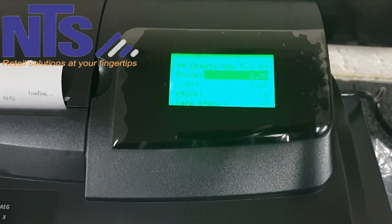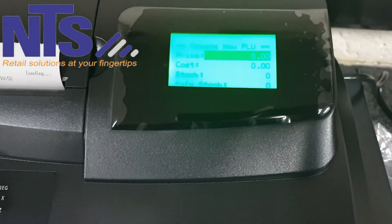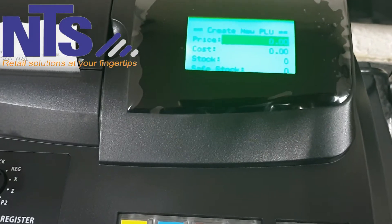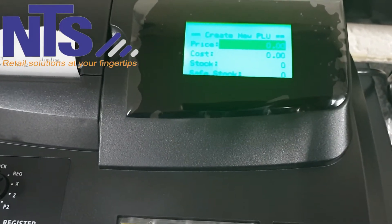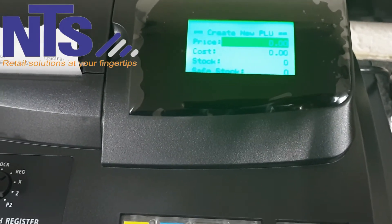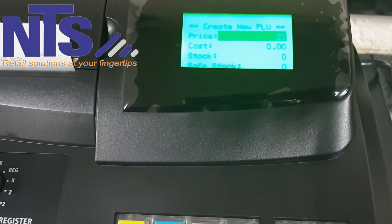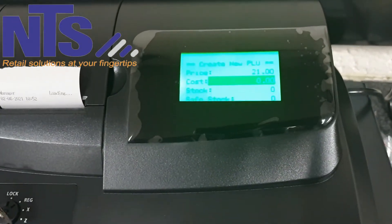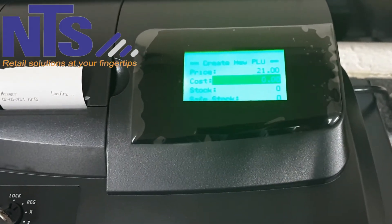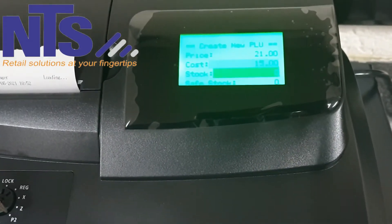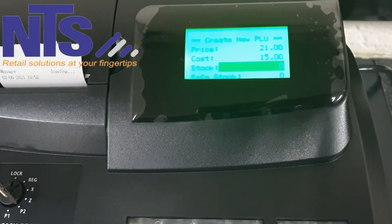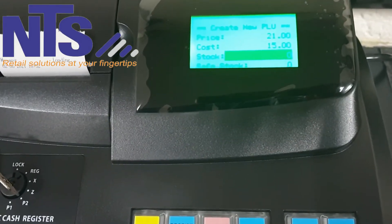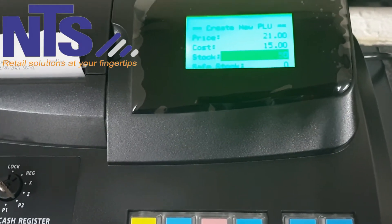Press cash to confirm and save the name, then punch in the selling price — I'll say 21 rands. Press page down to go to cost price — I'll say 15 rands. Then go down to Stock, which is your stock on hand. For example, I would have 650 bottles on hand.